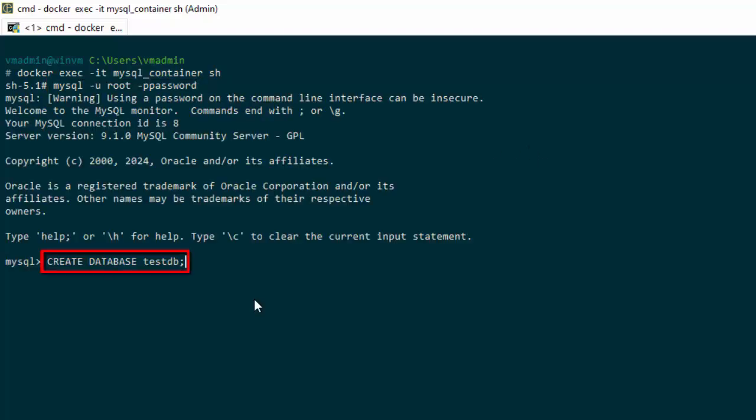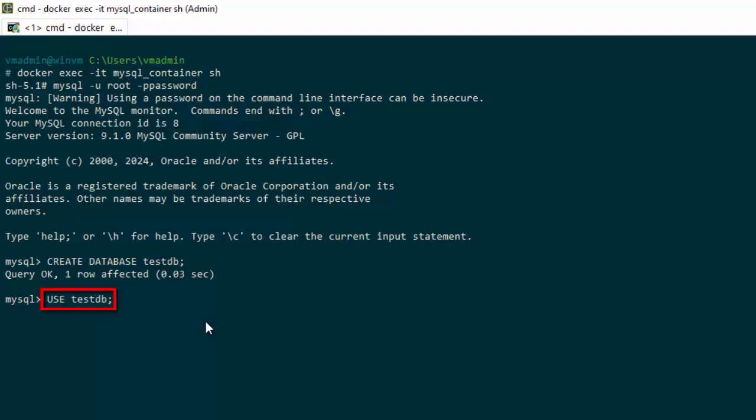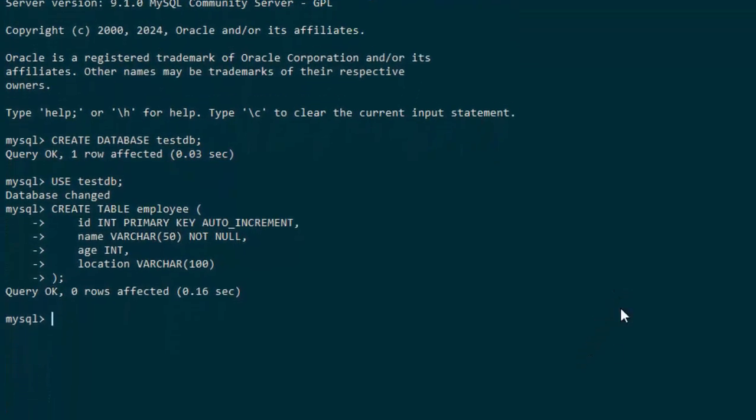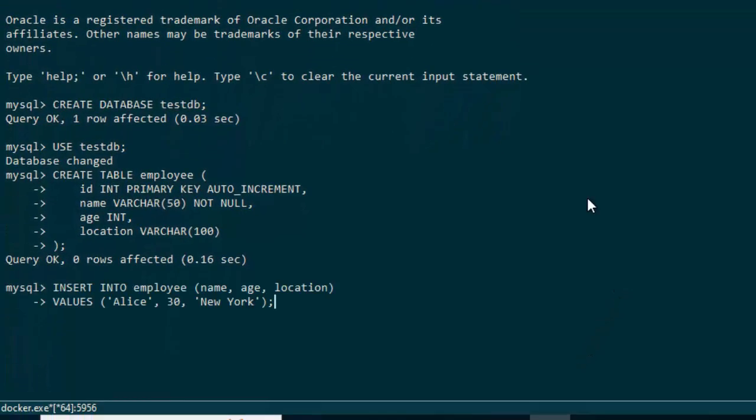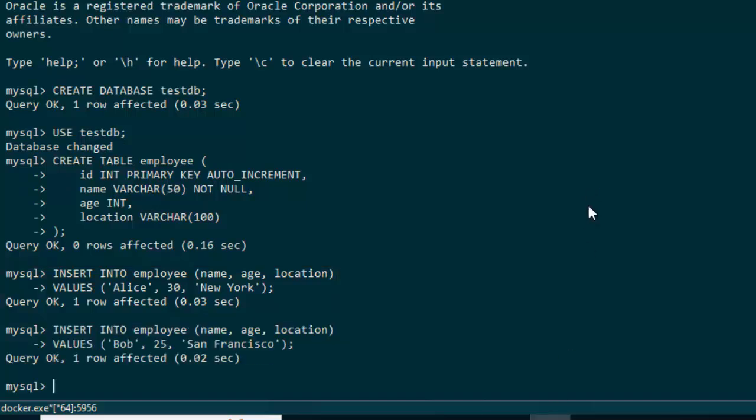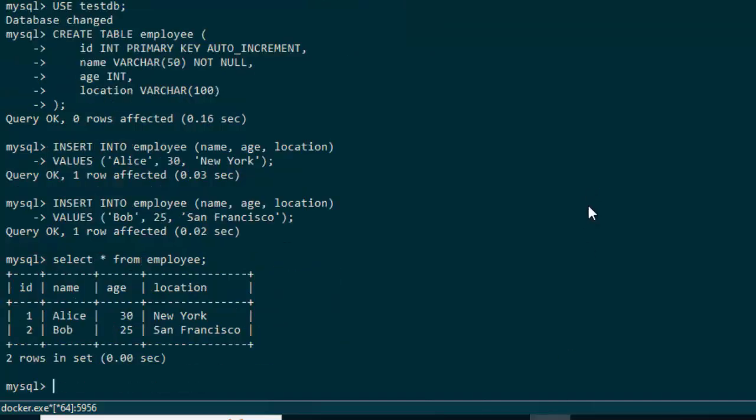Let me try creating a database. It is created. Use the database testdb. Database changed. Now I'm going to create one table over here, employee table with some columns. Pressing enter. Got created. Going to insert some data over here. One row inserted. Let me insert another record. Press enter. Let me do a select star. Fine, it's showing me the records.